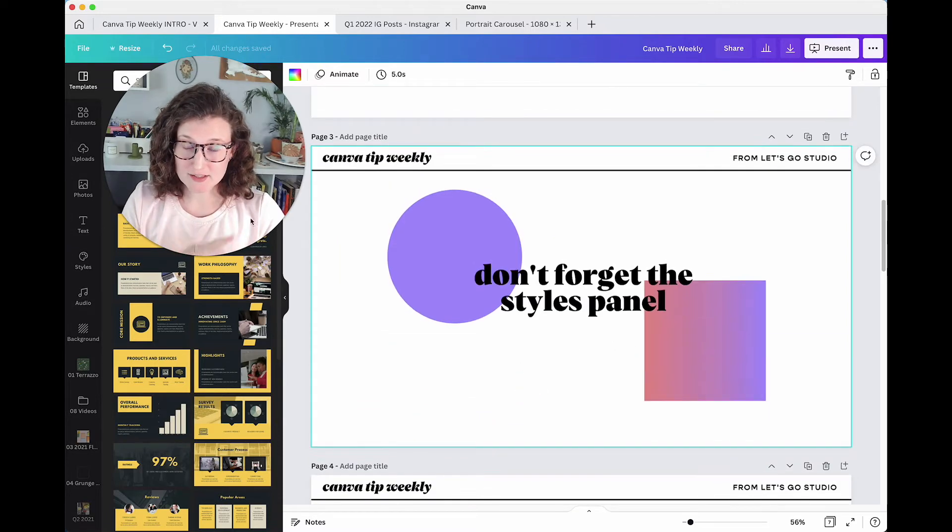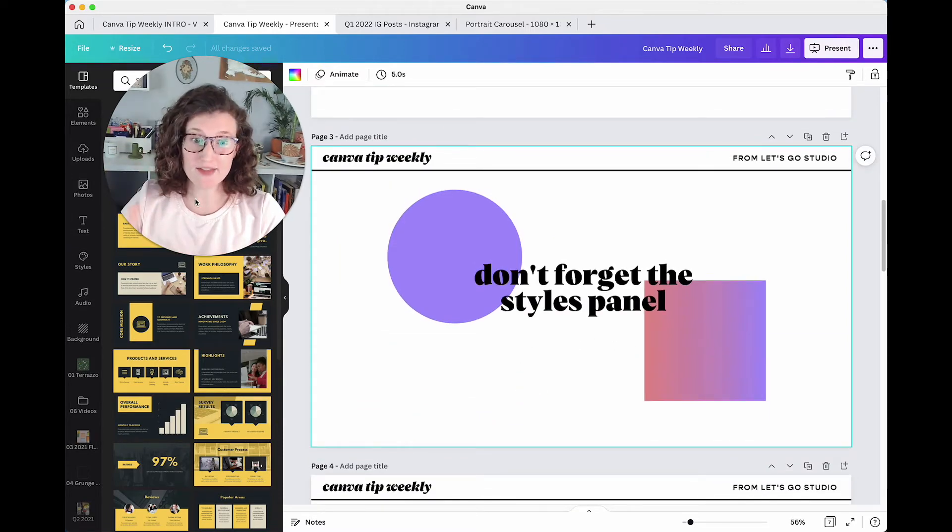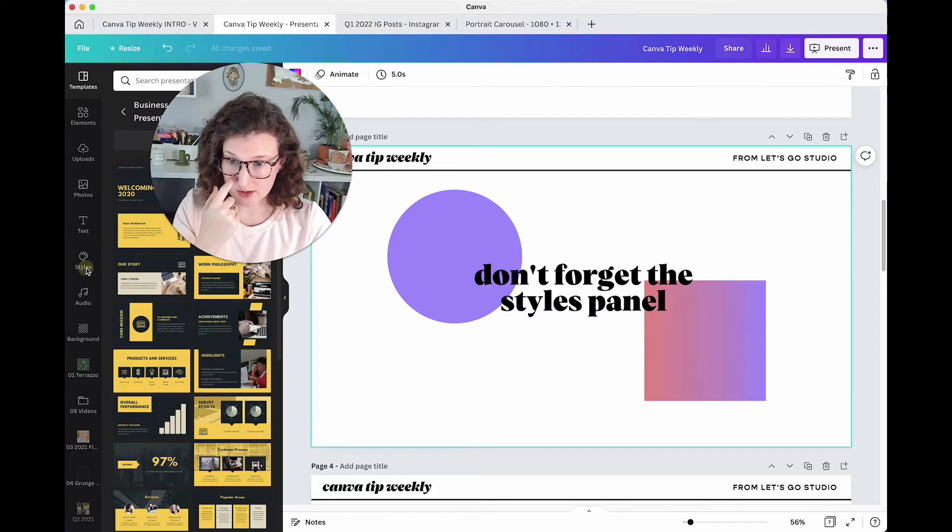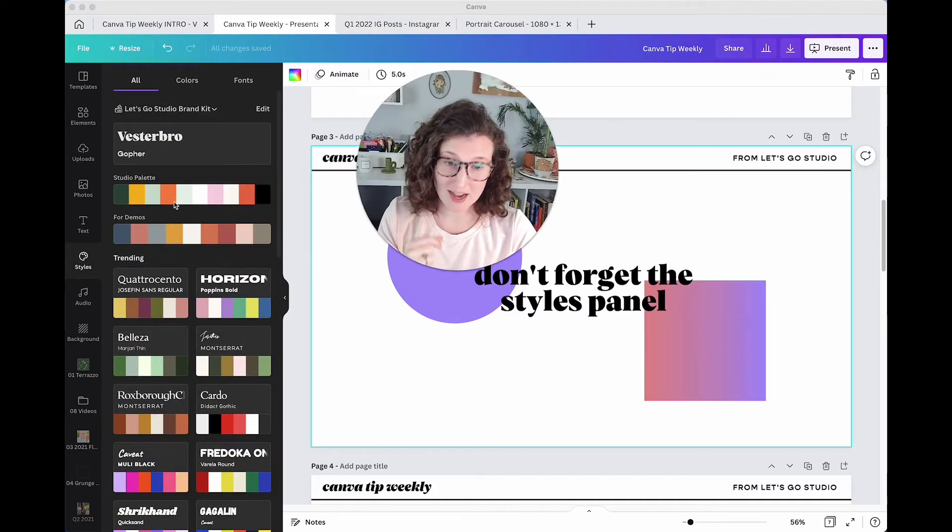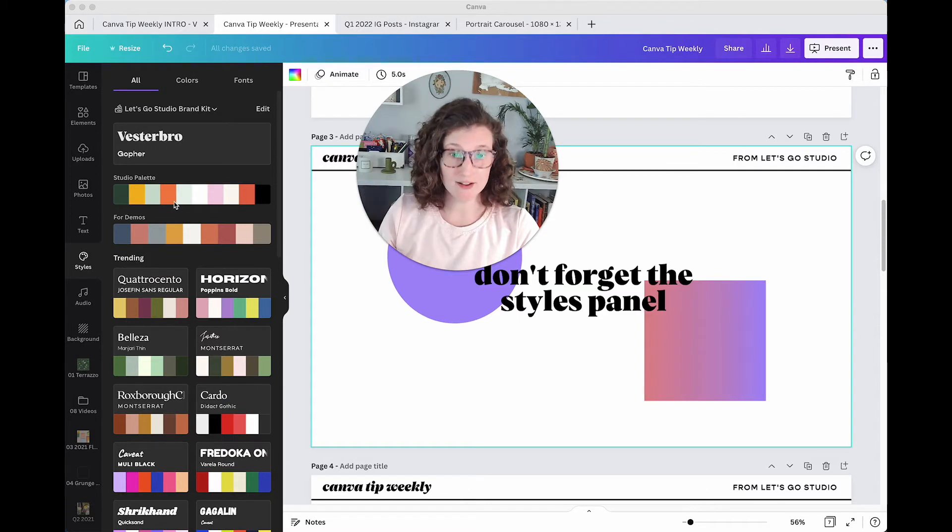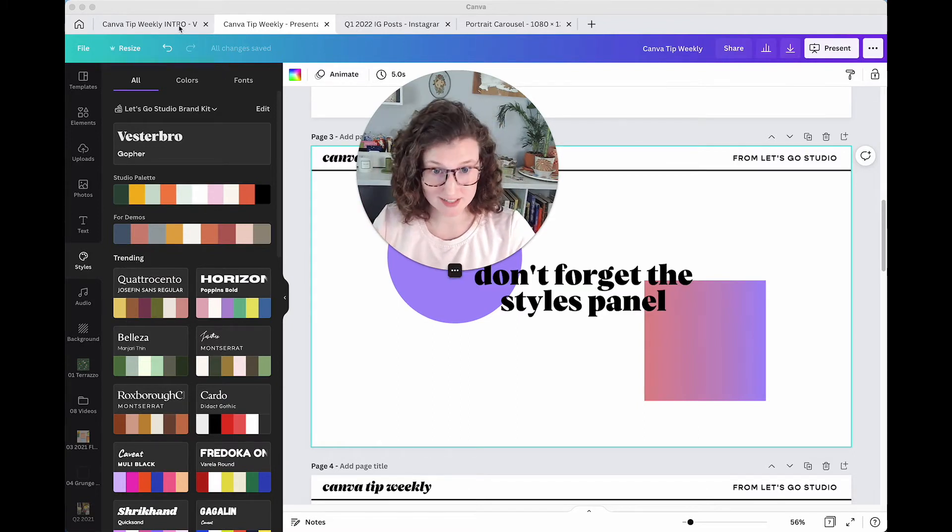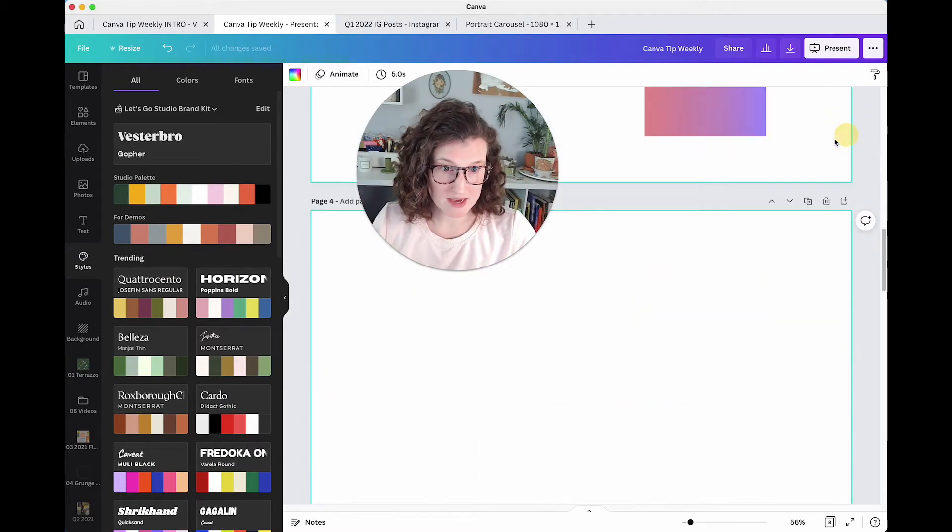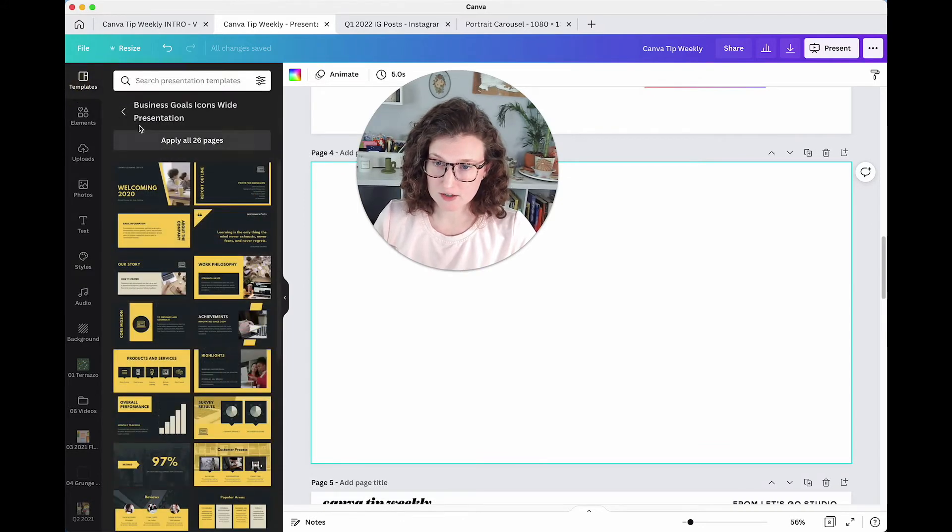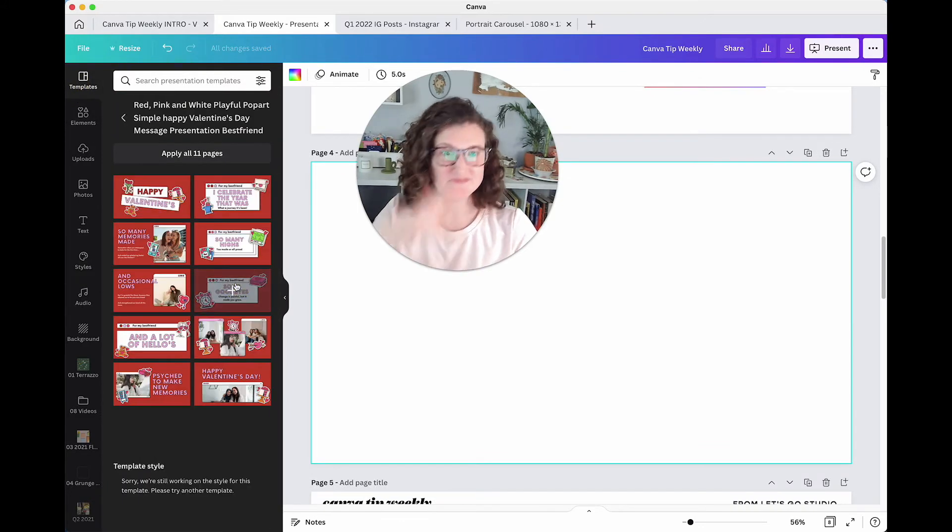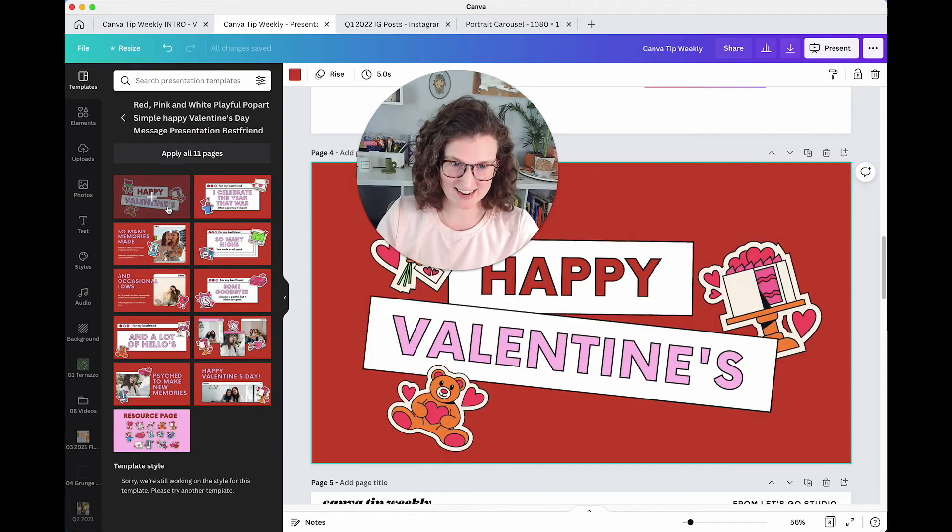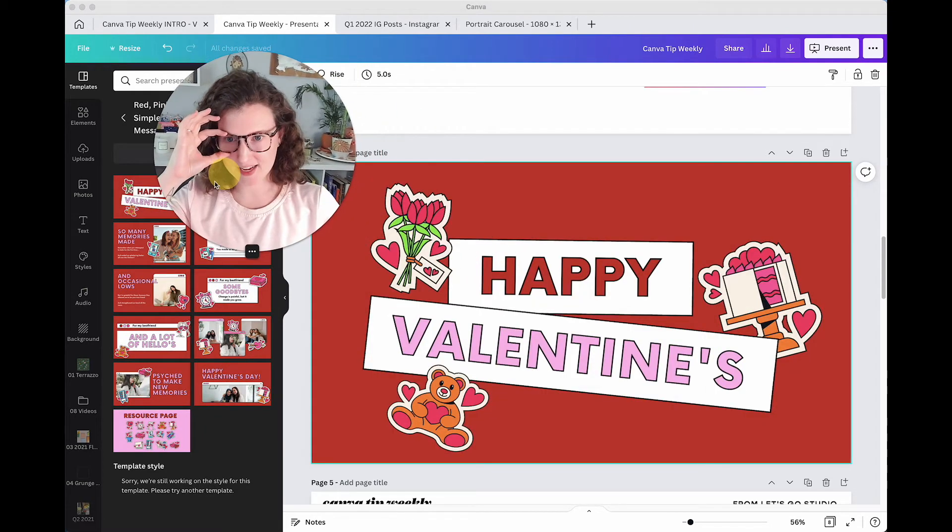Second tip is don't forget the styles panel like I do all the time. The styles panel is right over here and it allows you to apply your color palette to an entire document. So let's take a peek at that really quickly. So let's come over here to templates and find us a fancy template. Valentine's Day. Oh boy.